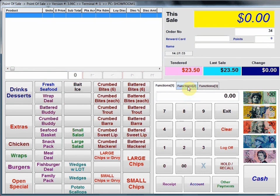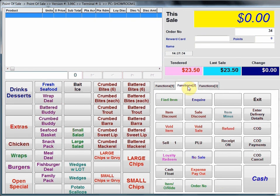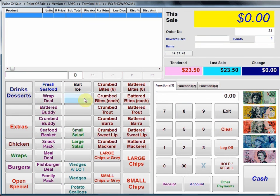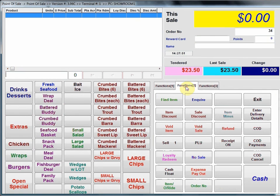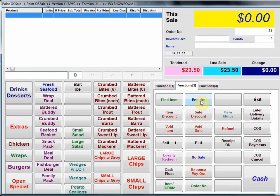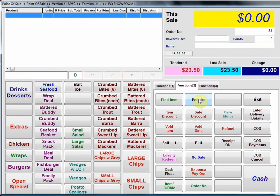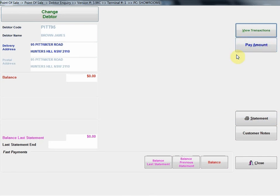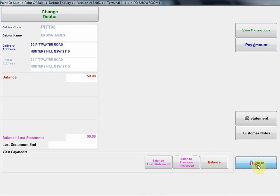Having a quick look at functions 2. Functions 2 is an area where we just have various function keys. For example, find item. Rarely really need to use that. If I touch that I can then search for an item in the database but normally we're either scanning the item or we're using the touch screen panel so it's fairly rare to have to use that. Enquire, that's used for account customers so if we need to make payments off their account, print statements etc. We can press enquire, look up the particular customer, and then we've got various options here but once again it's most probably a fairly rare case these days in retail stores.